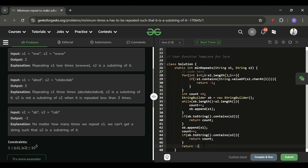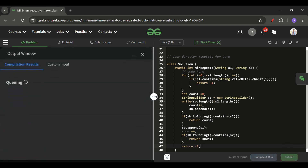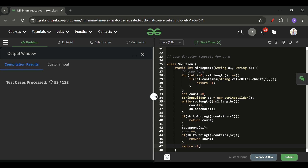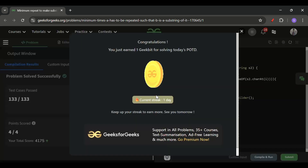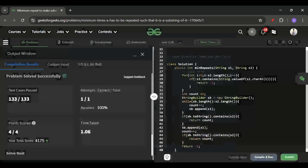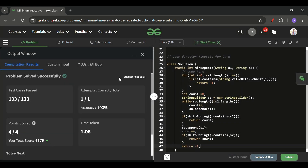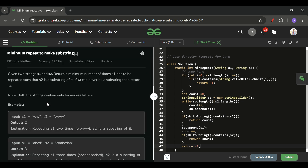If s2 is still not found after that extra check, we return -1. It got accepted on the first try! Keep on coding, subscribe if you liked the explanation, and I'll see you tomorrow. Bye!